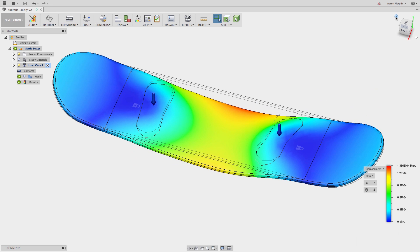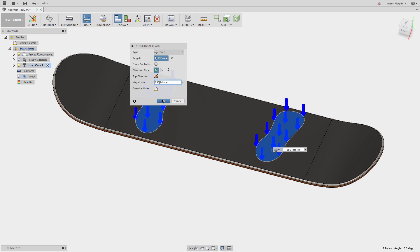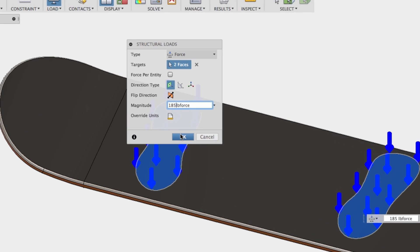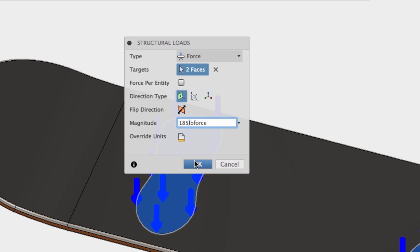Rewind it back a bit. Did anyone think about how loads are applied across multiple faces back at this step? Obviously, if I had used the forces per entity, it would have applied 185 pounds to each face. But what about if you don't select that?